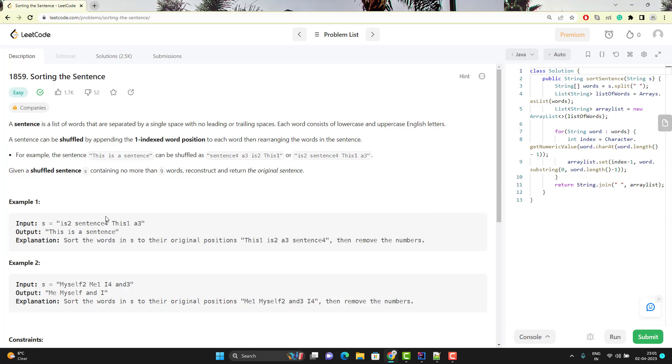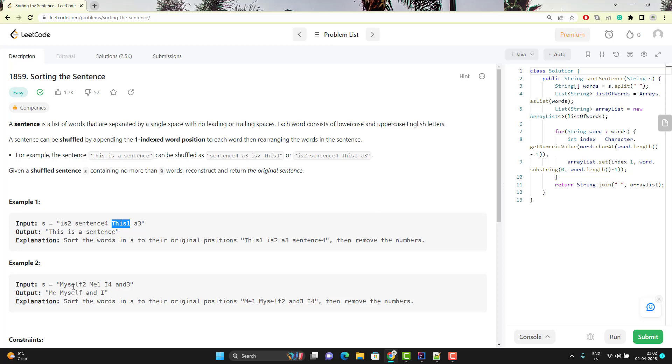Let's directly jump to the example if you don't understand the problem properly. What they are saying is they will give you one sentence in which every word will have the actual position. This word should go in first position, that's why it ends with one. Similarly for 'is', it ends with two, so it should be 'This is a sentence'. They are giving the actual index at the end of each word. We need to rearrange this sentence to form a correct one. So for this, output should be 'This is a sentence'. Similarly, in the second example here we have first, second, third and fourth, so it should be 'me myself and I'.